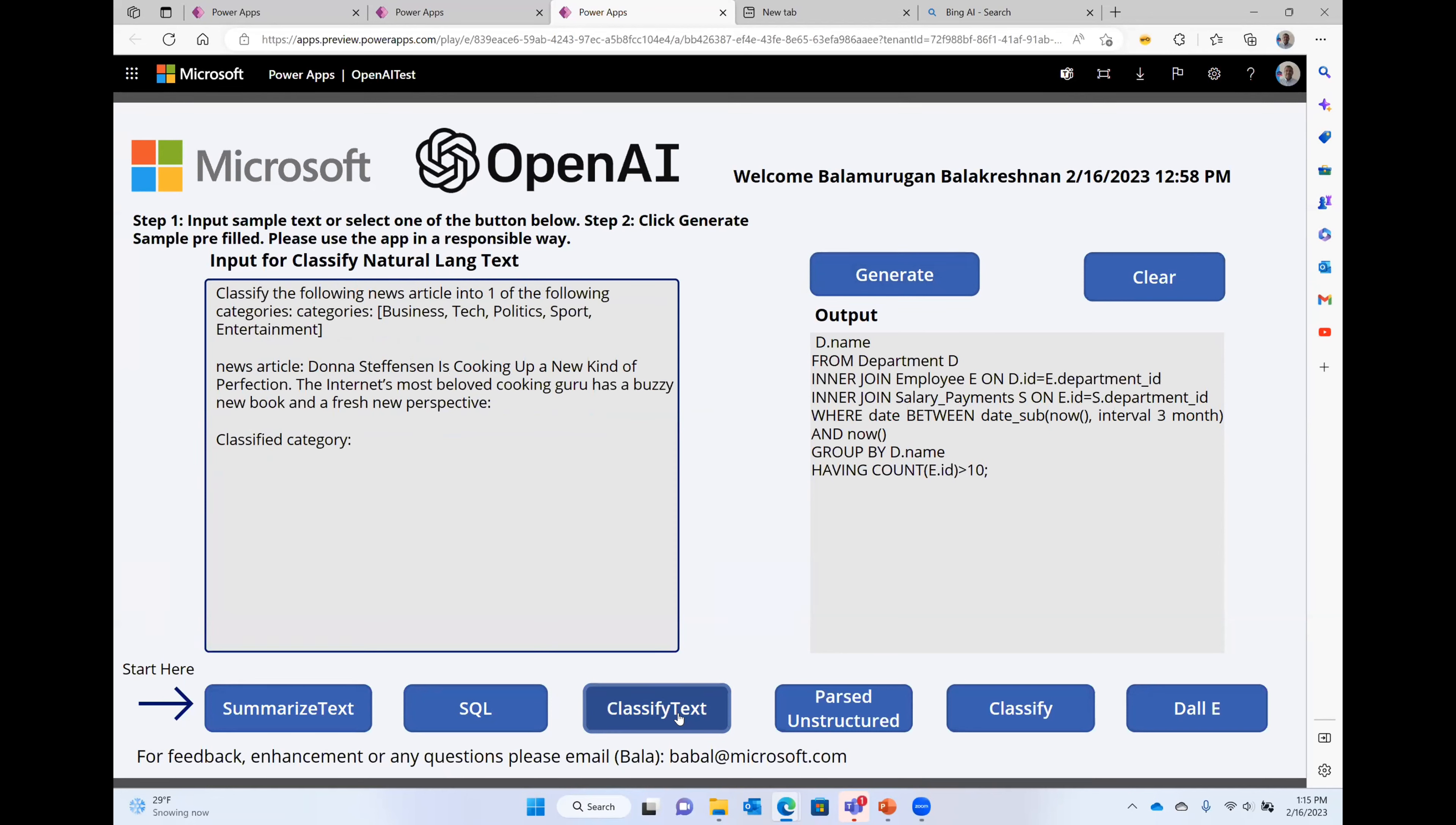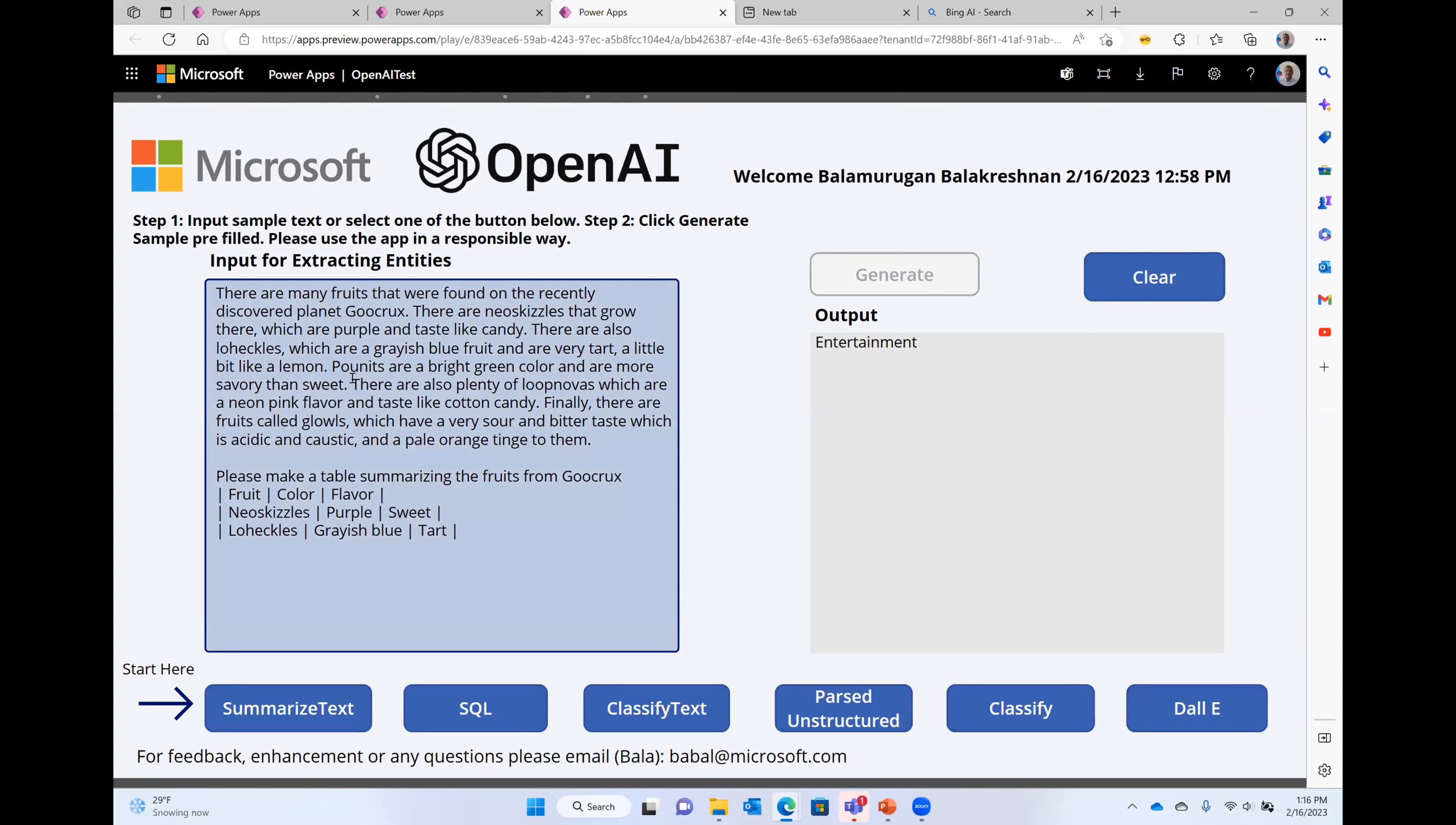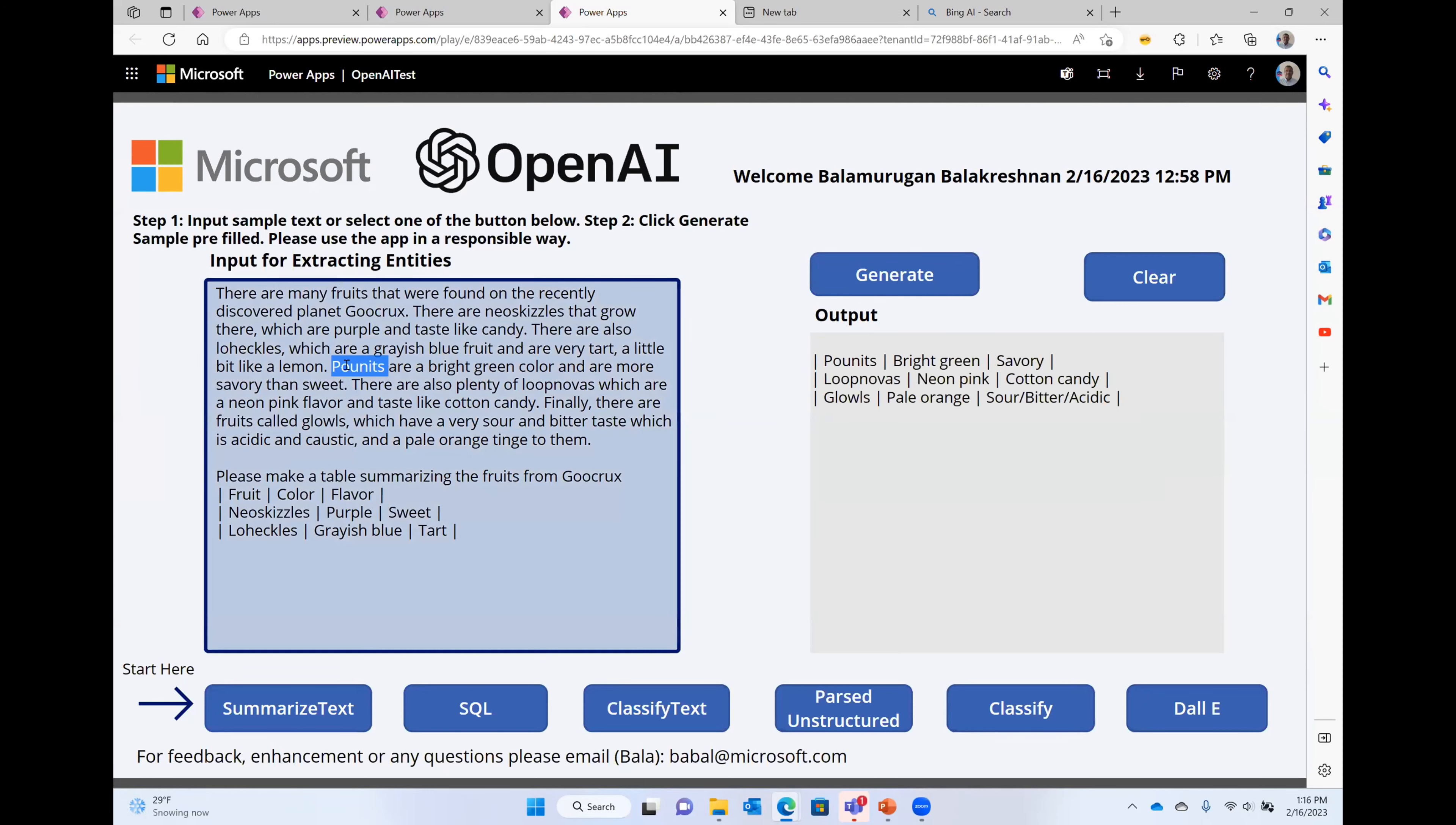This is another very interesting feature. So for example, you have a bunch of text here, and you wanted to extract information out of it, like product information, product categories, and things like that, you can specify what's the format you want. Here, we are looking at fruit color and flavor, right? And you're giving the model a sample and say hit generate. Now it will go and it will pull up categories from here, like four units, bright green, savory, and then it'll pick on like the other ones like cloves. So from a regular unstructured content, this can go pick up information for us.